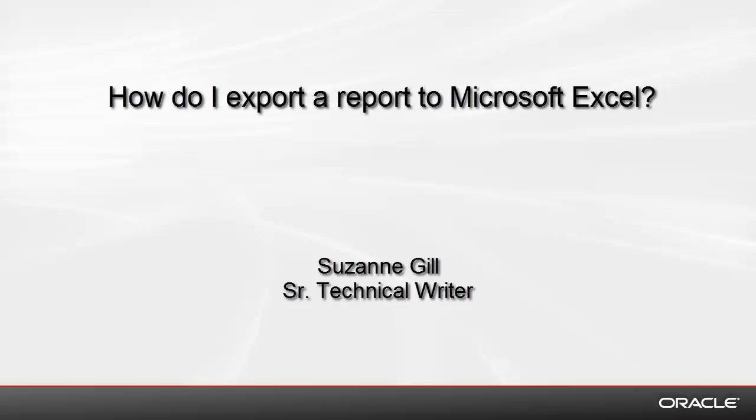Welcome to the tutorial, How Do I Export a Report to Microsoft Excel? This is Suzanne Gill, Senior Technical Writer with the Oracle BI Documentation Team, and I'll be taking you through this tutorial.